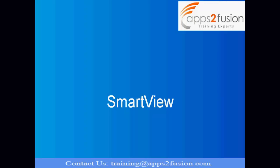SmartView is an Excel-based utility, so you need to install software or add-in in your local desktop. And you can analyze your GL balances in Excel sheet. That Excel sheet will be connected to Essbase cube directly and whatever data you are fetching, it will be real-time.